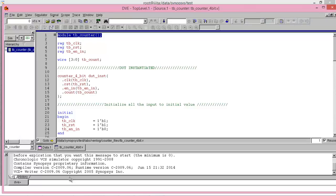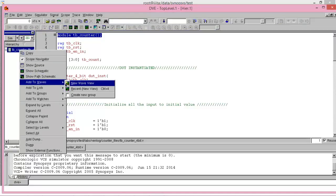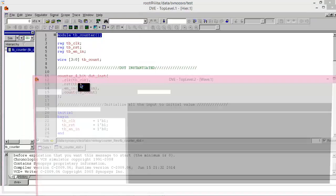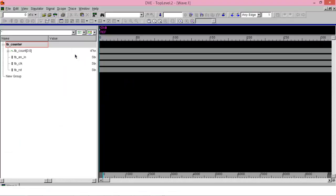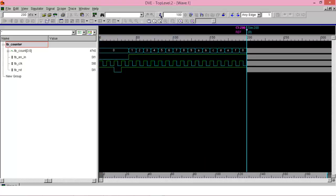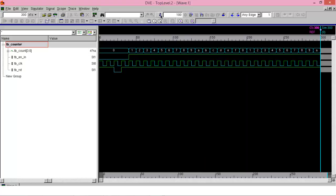Now under the IIT tab, highlight your testbench file, right click, and click on 'Add to Wave' and 'New Wave View'. Another window will open up. Since you have your testbench file, you don't have to assign values to the input variables. Just enter the simulation time and press run. There you can observe the waveform.